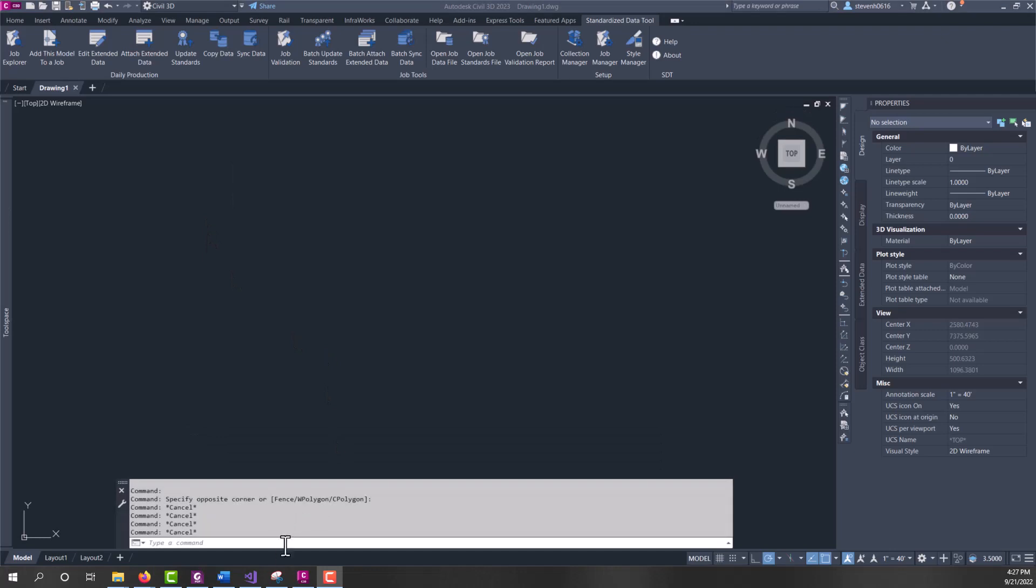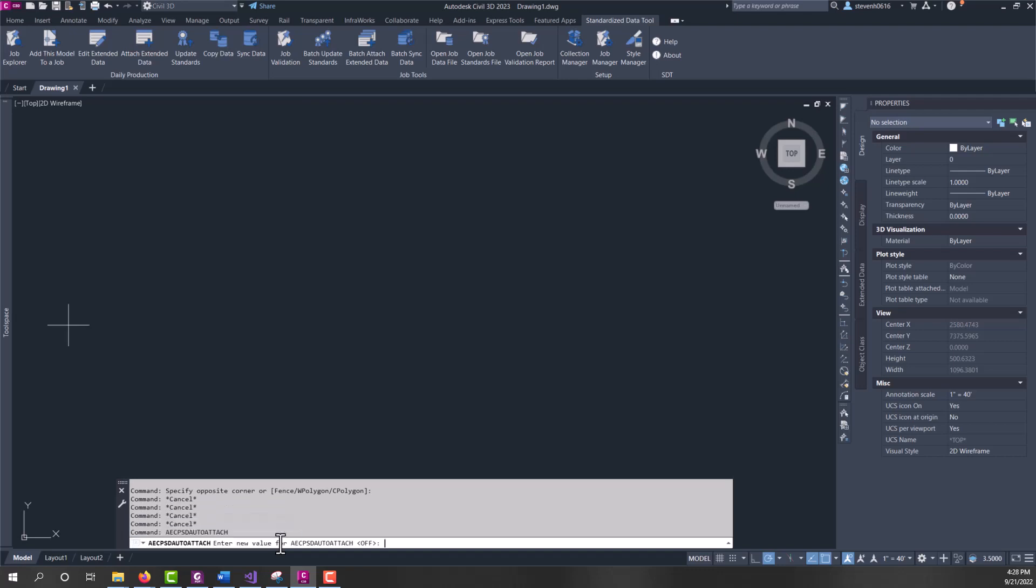Civil 3D does have a way of auto-attaching property sets to objects, and that is with a variable called AECPSD auto-attach. I currently have this set to off, because if this is on, our property sets have an applies to tab, and every entity that is defined in the property set is then attached to those objects as they're created. And this has been found to slow Civil 3D down at times.